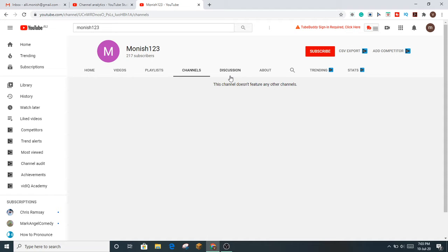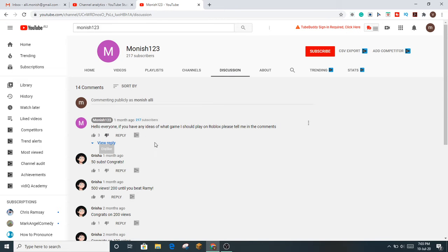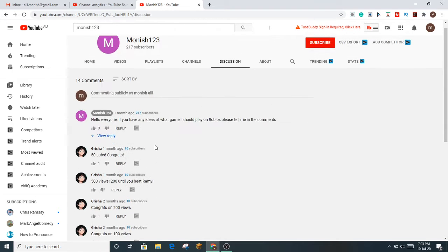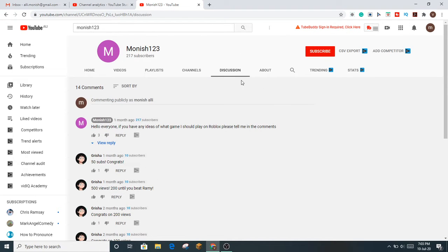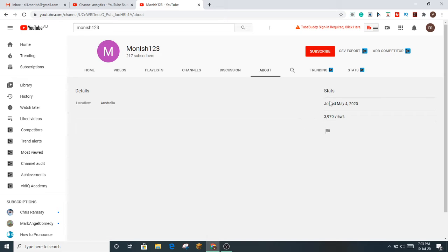There's Channels, which are featured channels. Currently I haven't featured any because I don't know how. Discussion is just some texts where you can type and chat if you're new. And About is basically my stats.